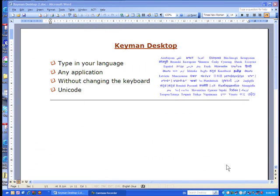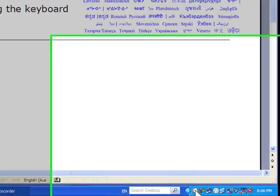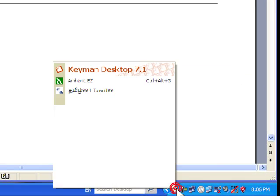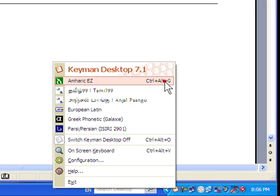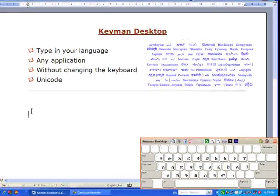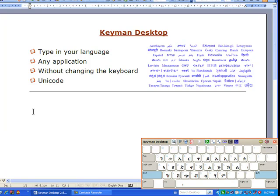Open an application, such as Word. Select the virtual keyboard you wish to use and begin typing. It's that simple.